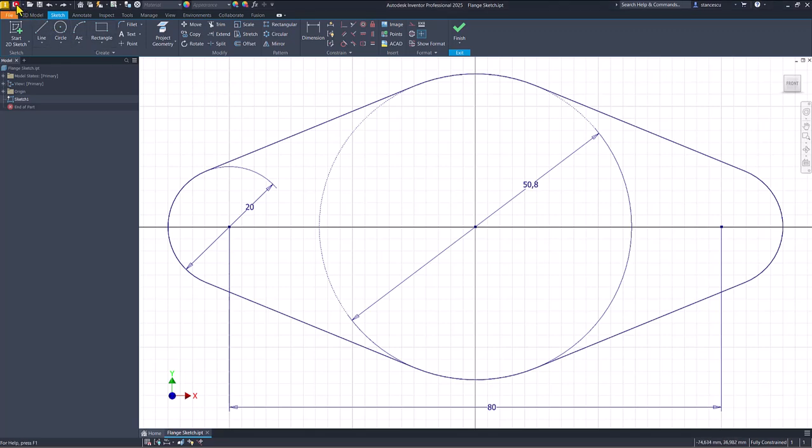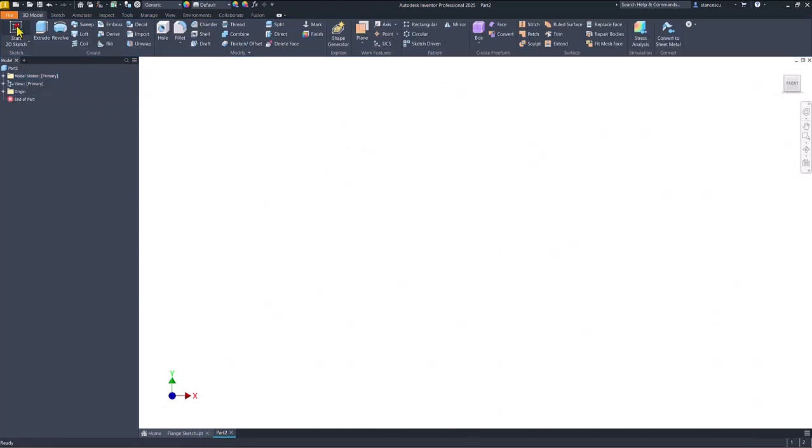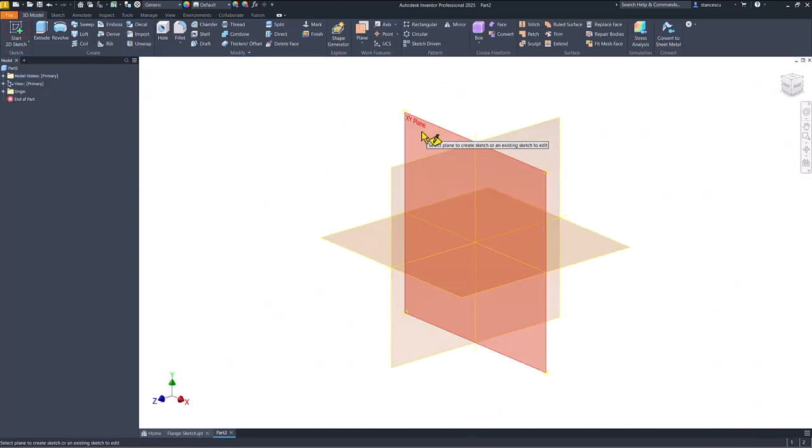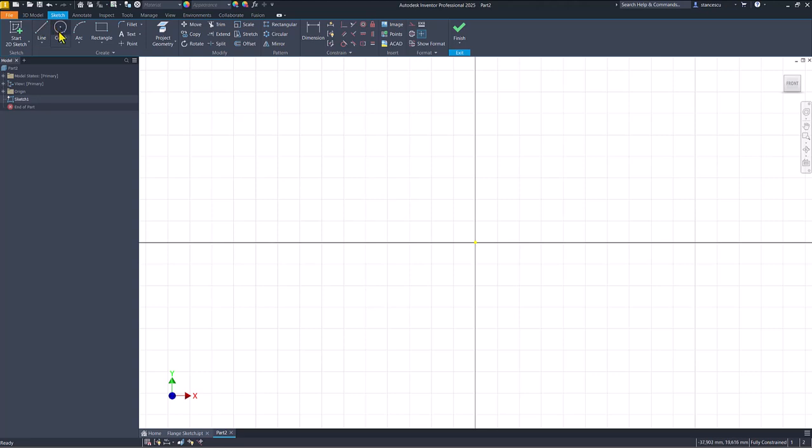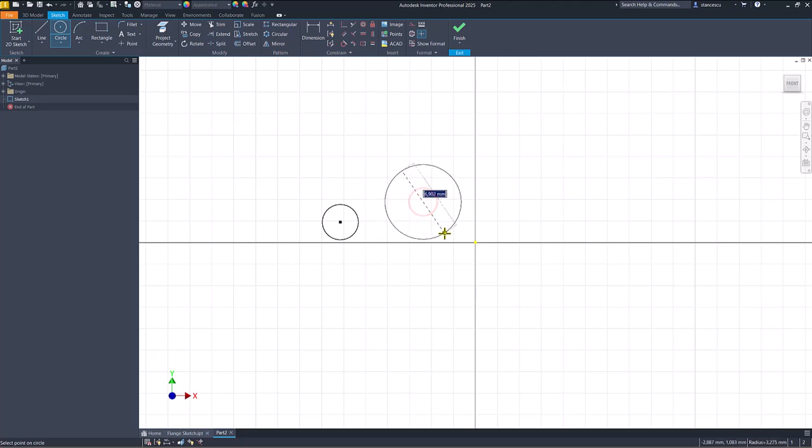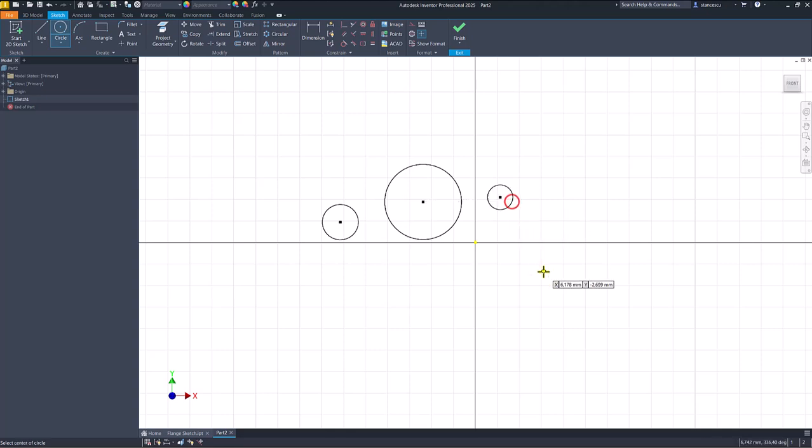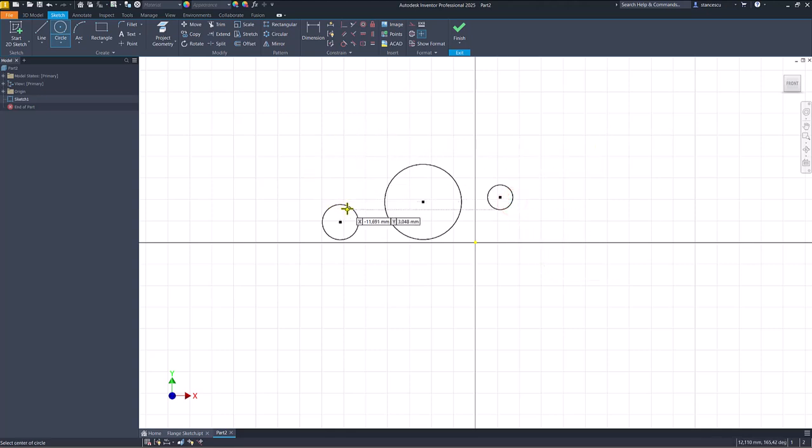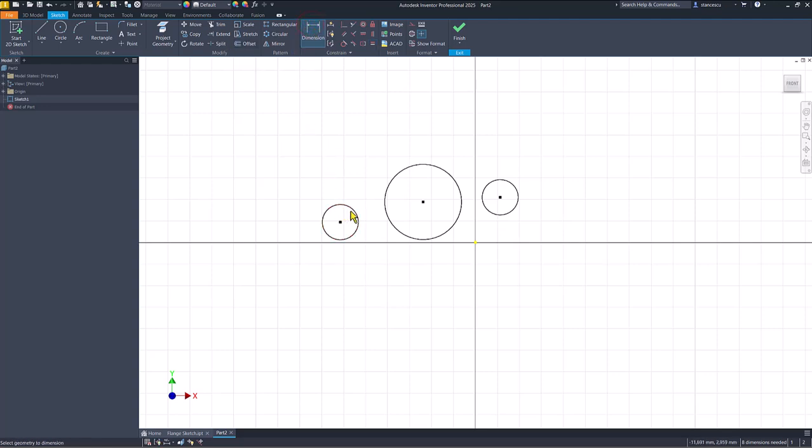Let's create this sketch with the center in the center point and the presented dimensions as you can see. New. Standard millimeter SIPT. XY plane. And we draw three circles. One, two, three. And now we want to place a dimension to one of them. But firstly, this is equal to this. Dimension 20.